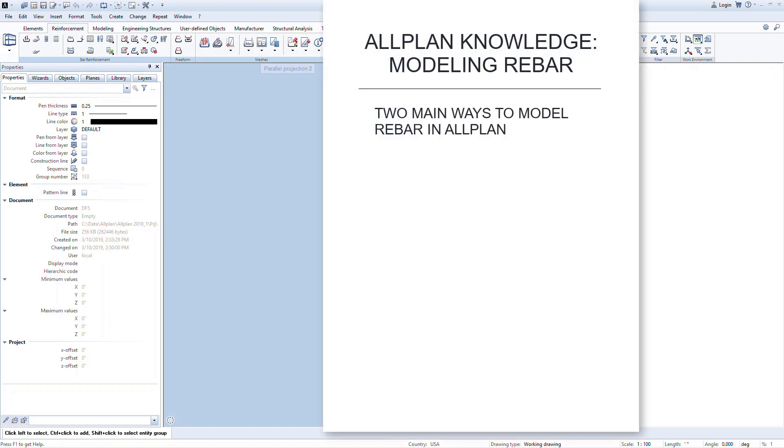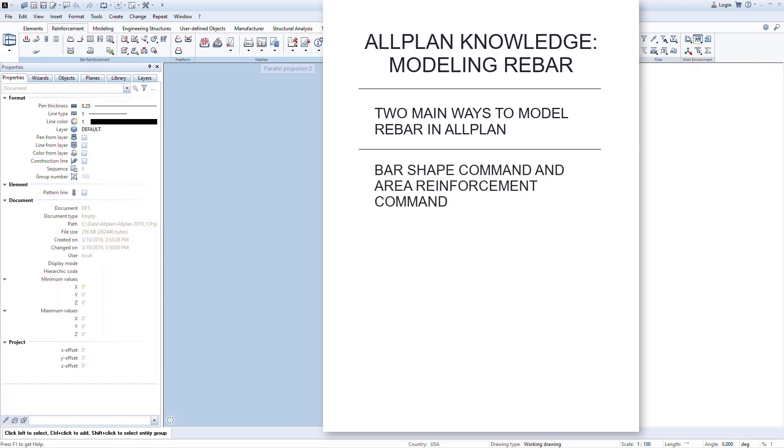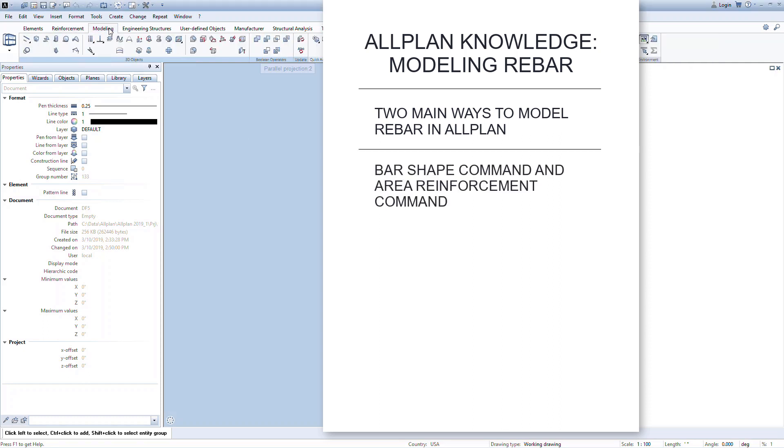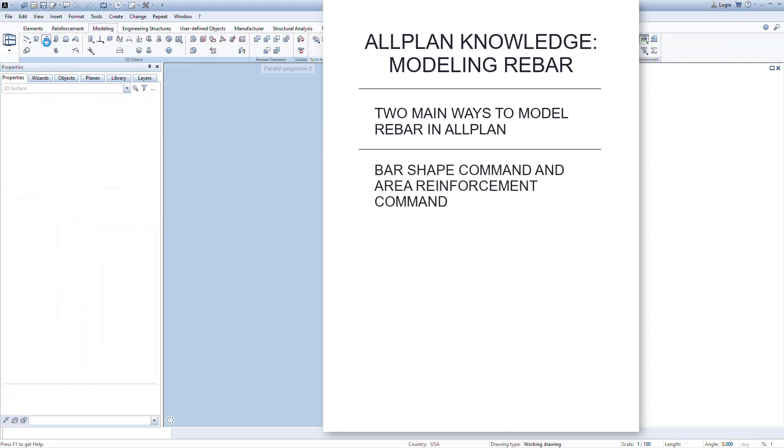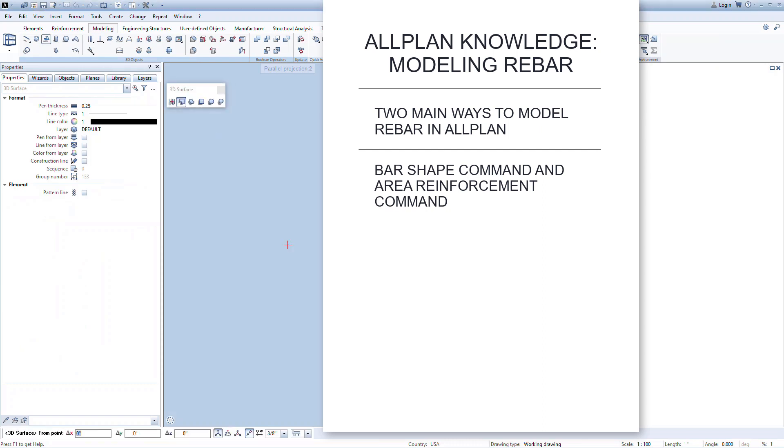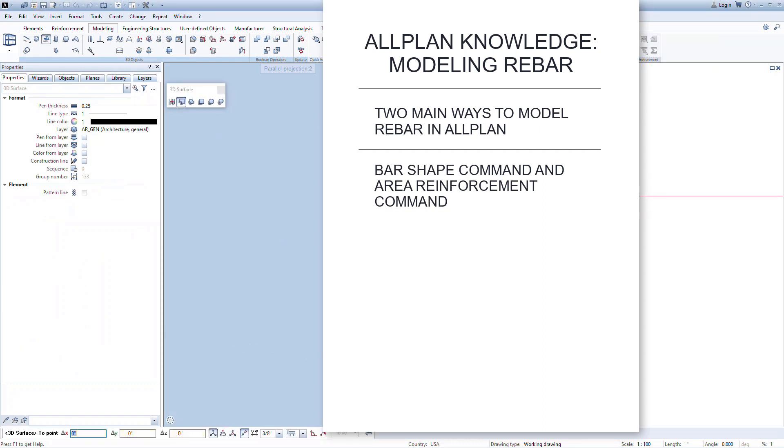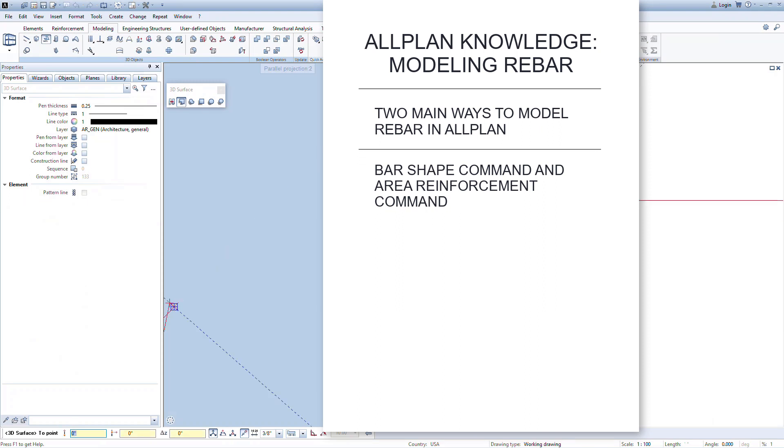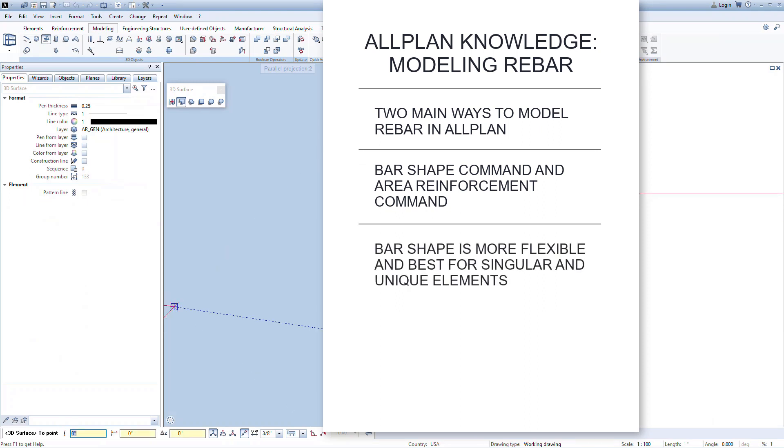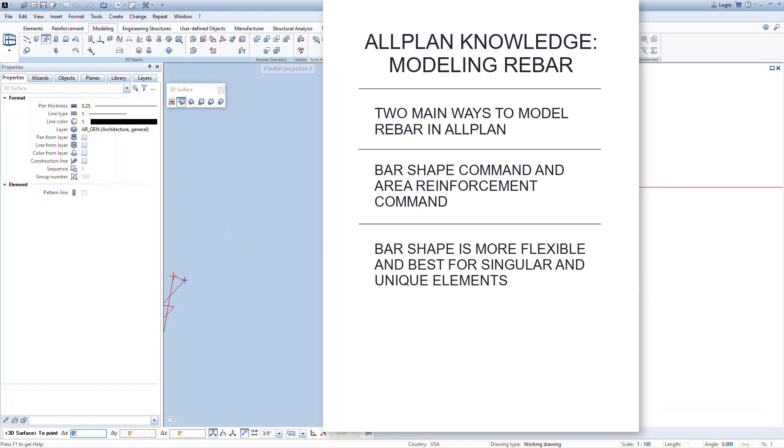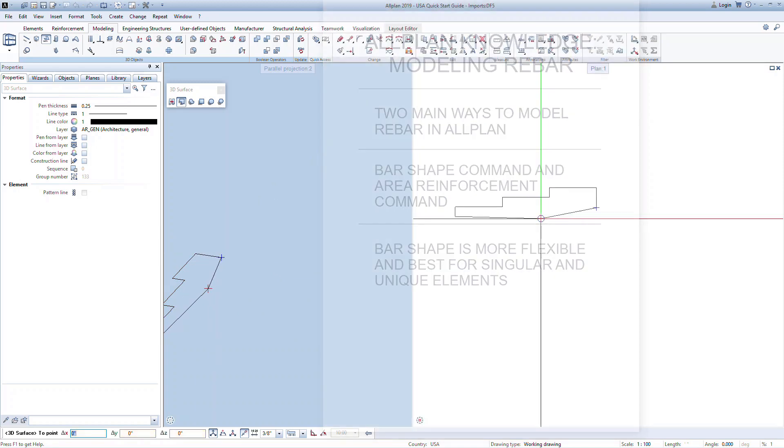We will look at two main ways of modeling rebar in this and the next lesson. These are the bar shape command and the area reinforcement command. In many cases, either option will work and it comes down to personal preference. However, in some situations, one may be a better option than the other. The bar shape command gives you more flexibility and control over placing reinforcing, and it's best for columns, beams, and complex or unique shapes.